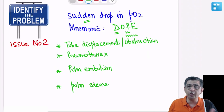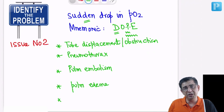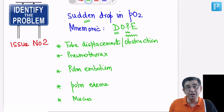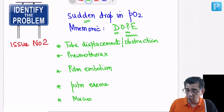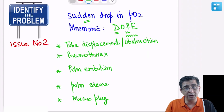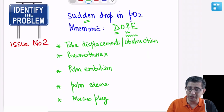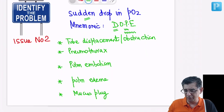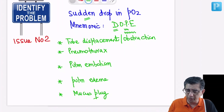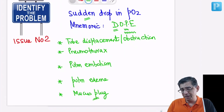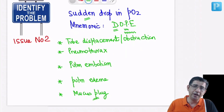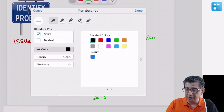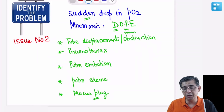If you get this data right, you'll be in a position to handle your patients better. As an extra point: if none of these causes are present and the PO2 is still on the lower side after ruling them out clinically, it could be a mucus plug. You can remember it by adding the letter M after DOPE — D-O-P-E-M. If there's a mucus plug, you will go in for bronchoscopy of the patient.